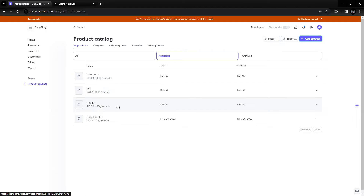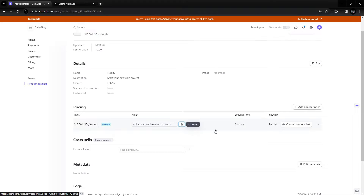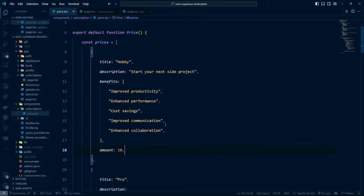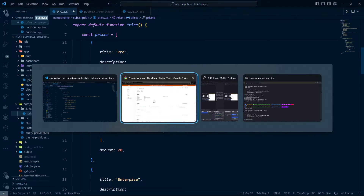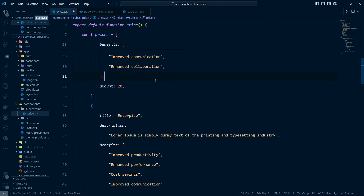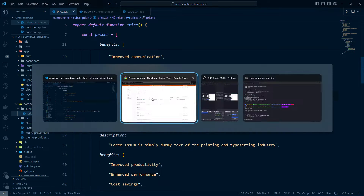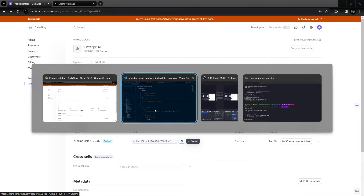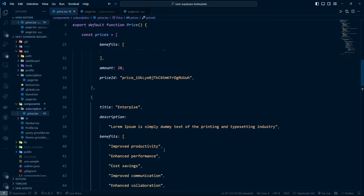After creating the products, each one will have a price ID. I'm going to copy the price ID for Hobby, go into the code, navigate to the price file, and add it as a string. Then I'll copy the price ID for Pro and add it there as well, and do the same for Enterprise — copying and pasting each price ID into the corresponding field.